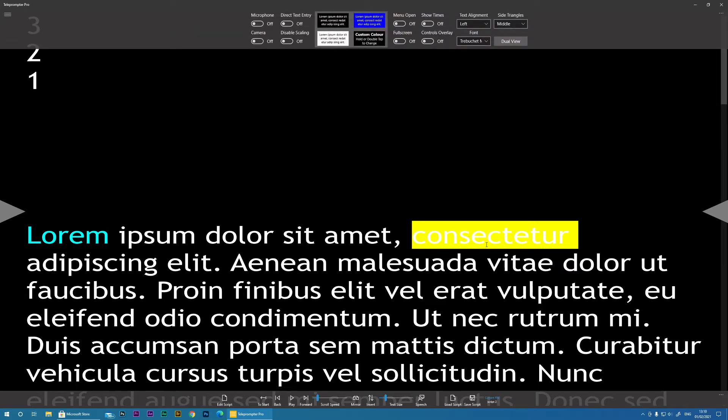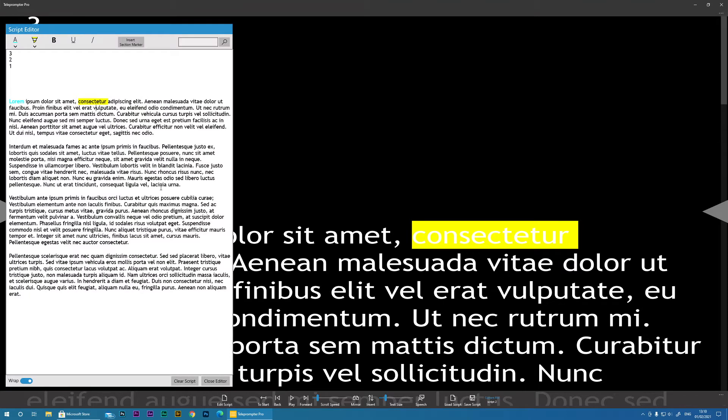Obviously, that's not a very good combination. Let's go back. And then you've got the other controls, you know, to make bold, underline, etc.